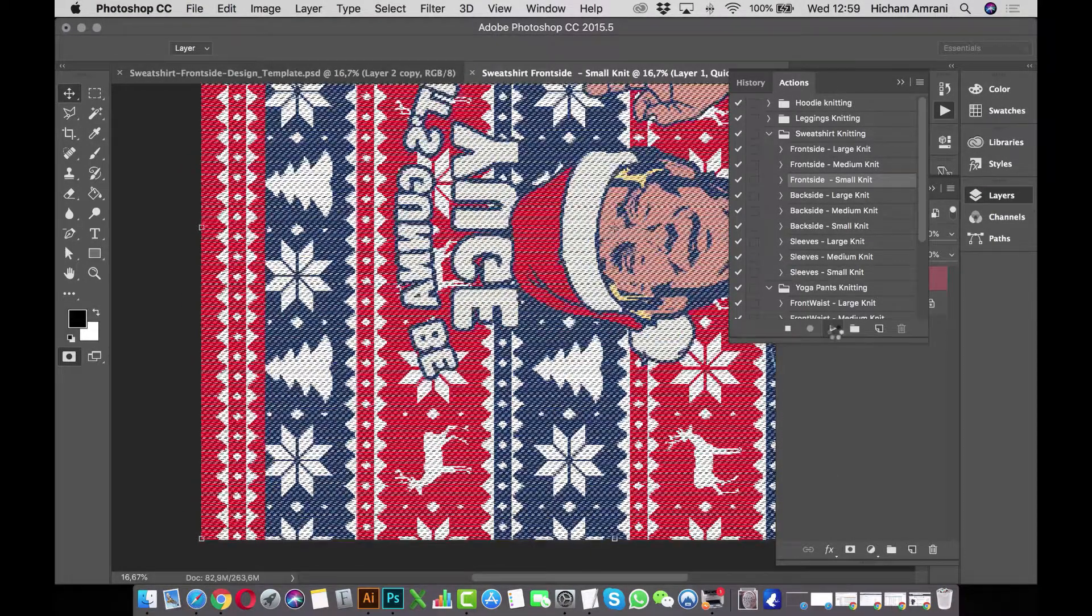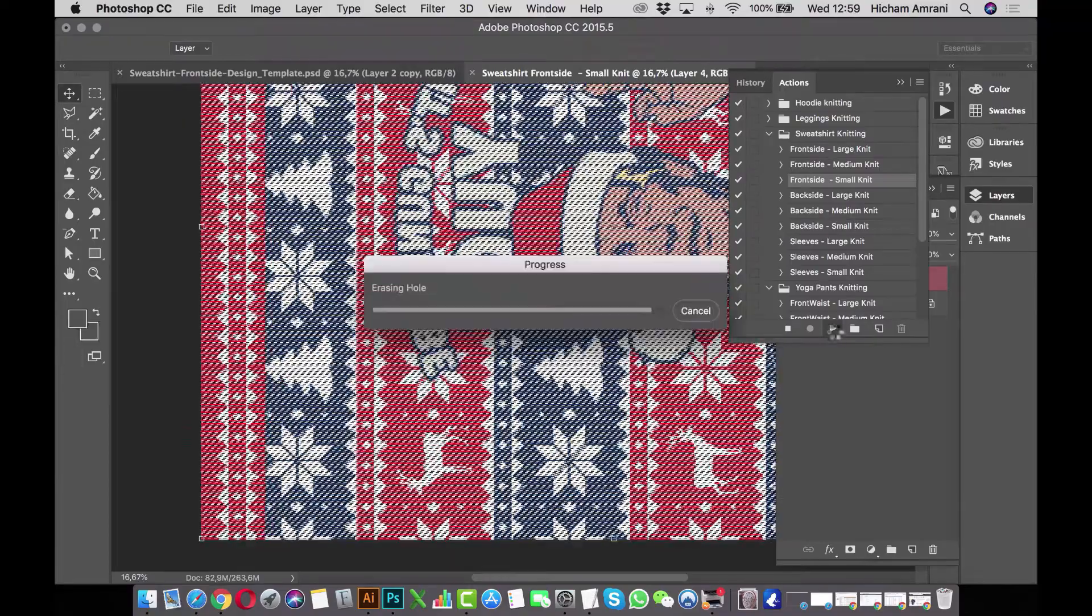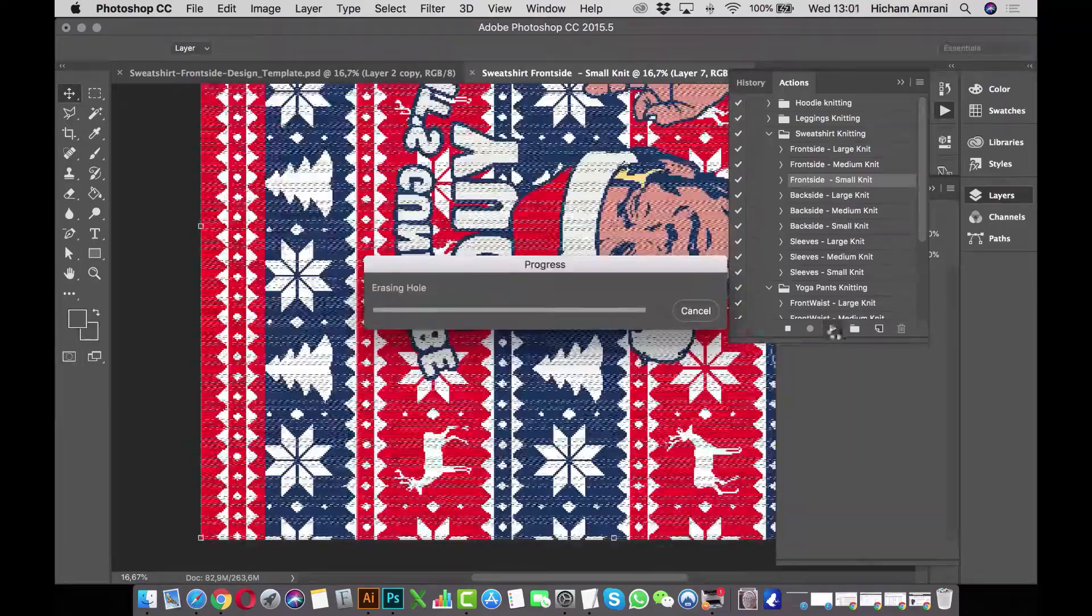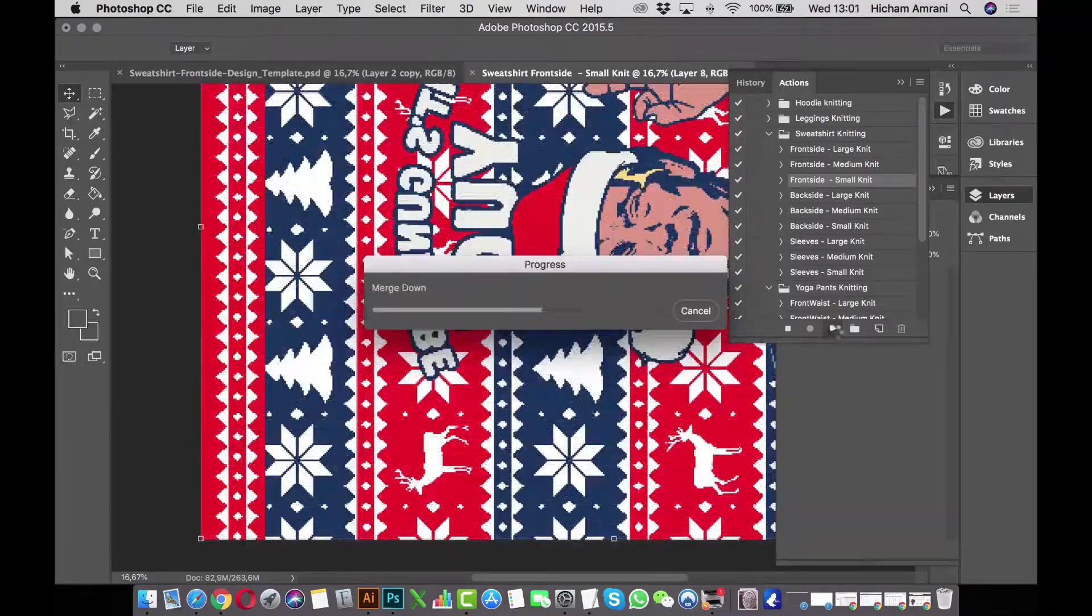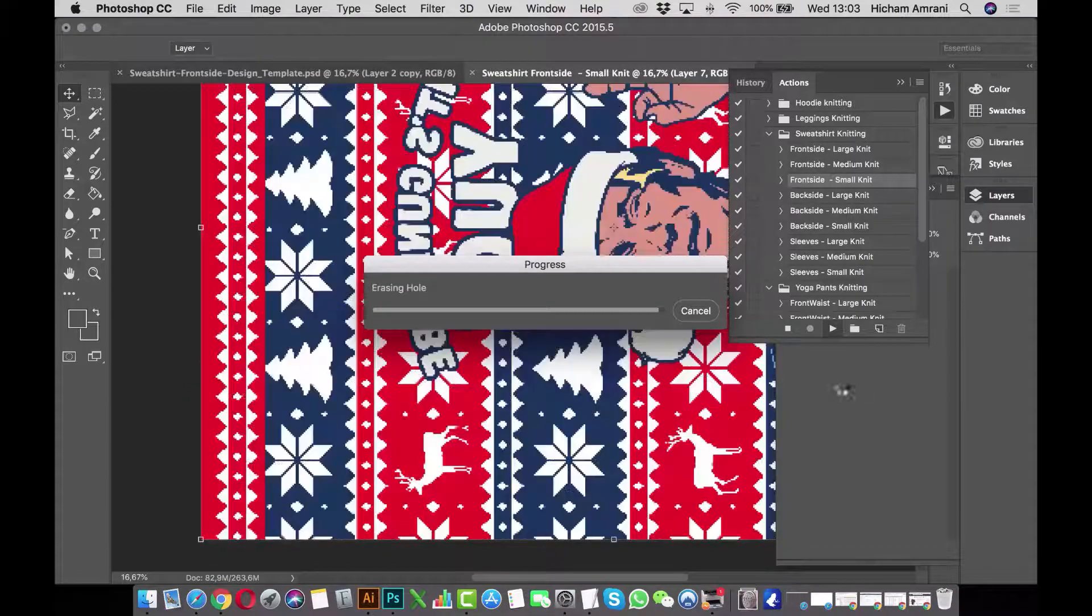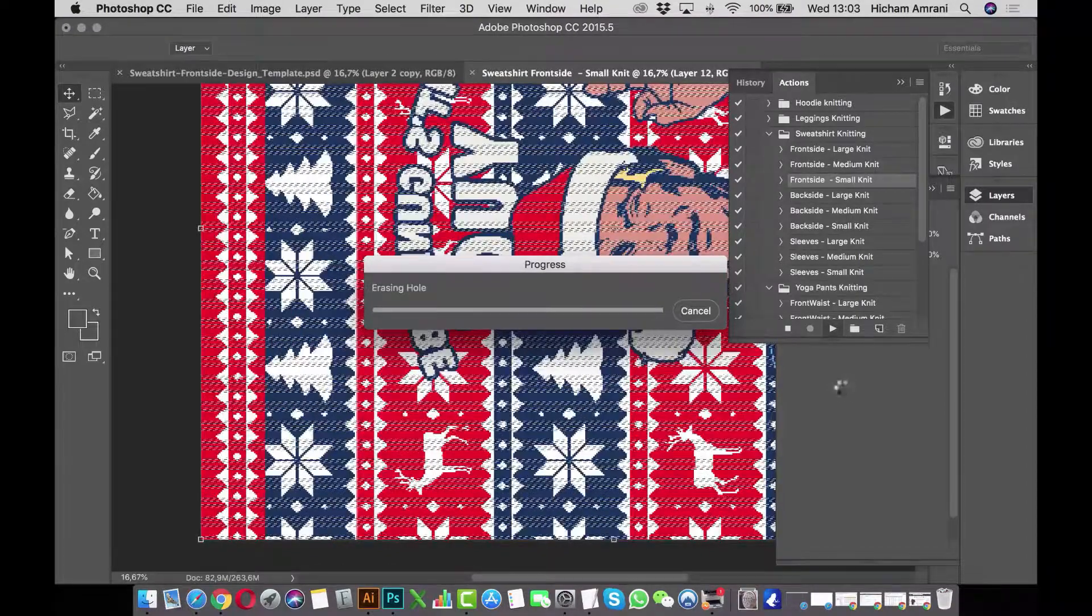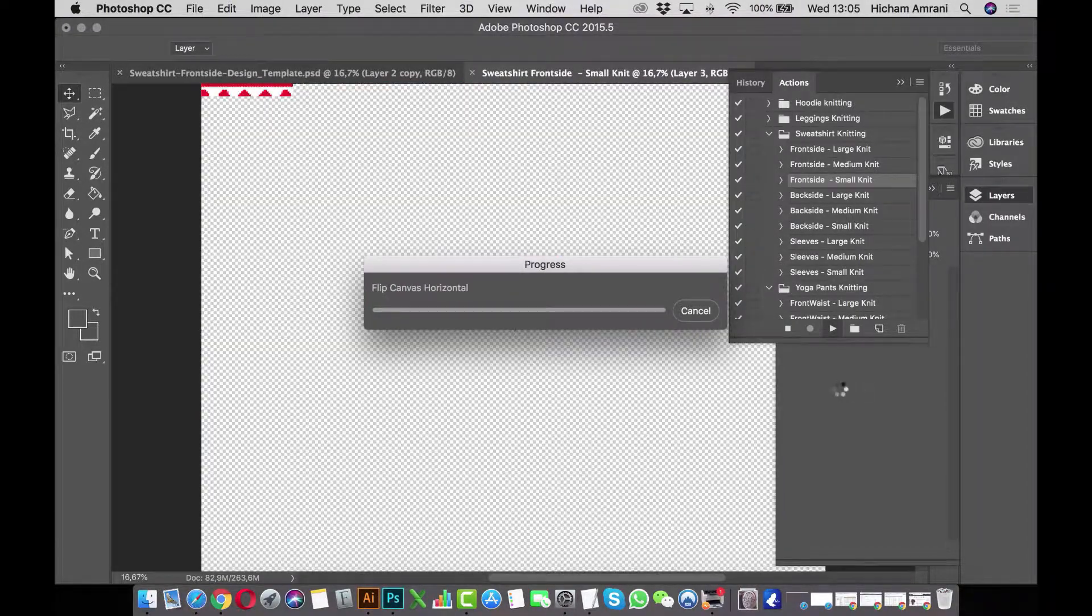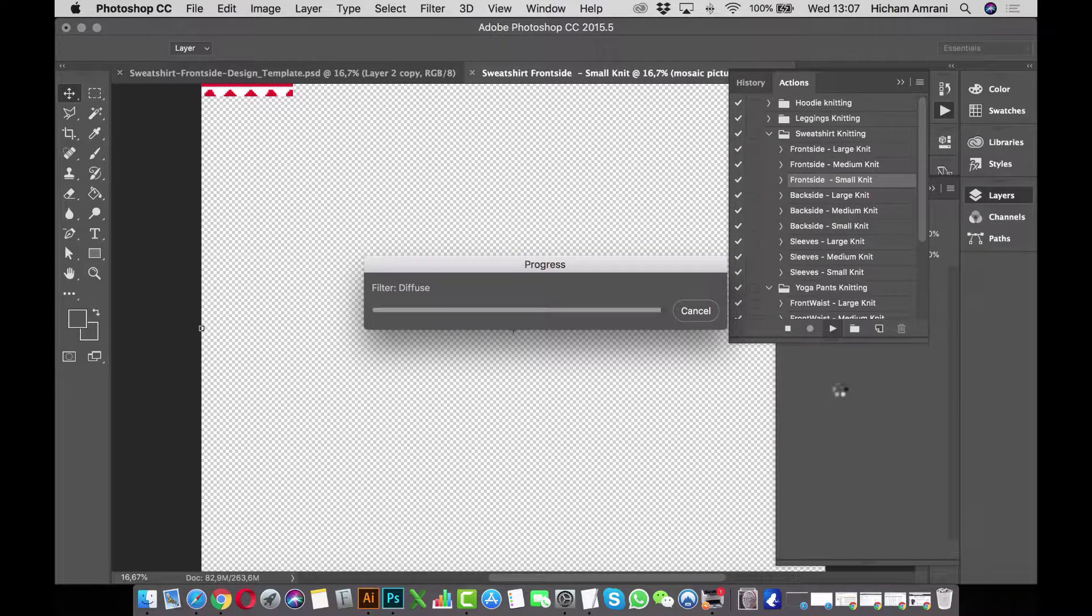Now the action will do its work, and when it's finished it will create a new file that you can save and then upload into the Subliminator app. I'll fast forward this part a bit as it can easily take a few minutes for the action to complete, depending on the speed of your computer.